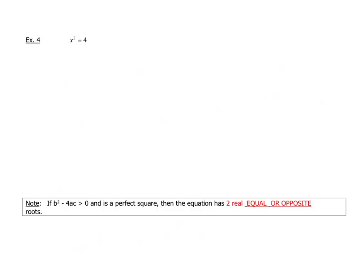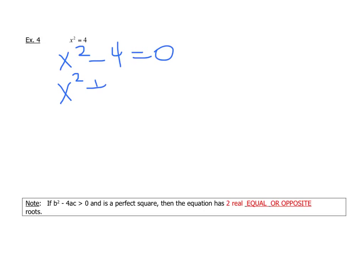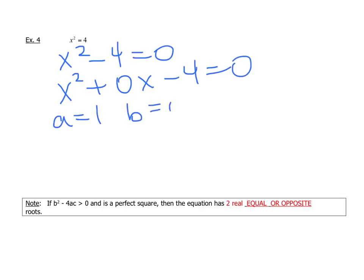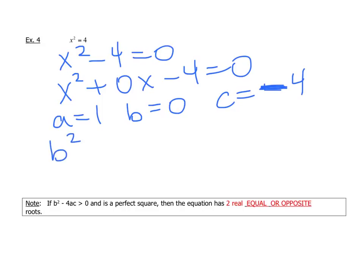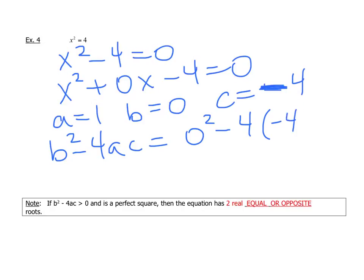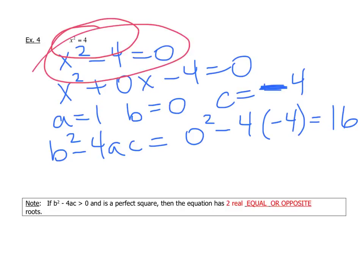For this question, make sure you have everything written over onto one side: x squared minus 4 equals 0. Notice there is a 0x term. So a equals 1, b equals 0, and c equals negative 4. When we put that into our discriminant, we end up with 0 squared minus 4 times 1 times negative 4. That gives us positive 16, which is a positive number. We also notice that this is a perfect square.